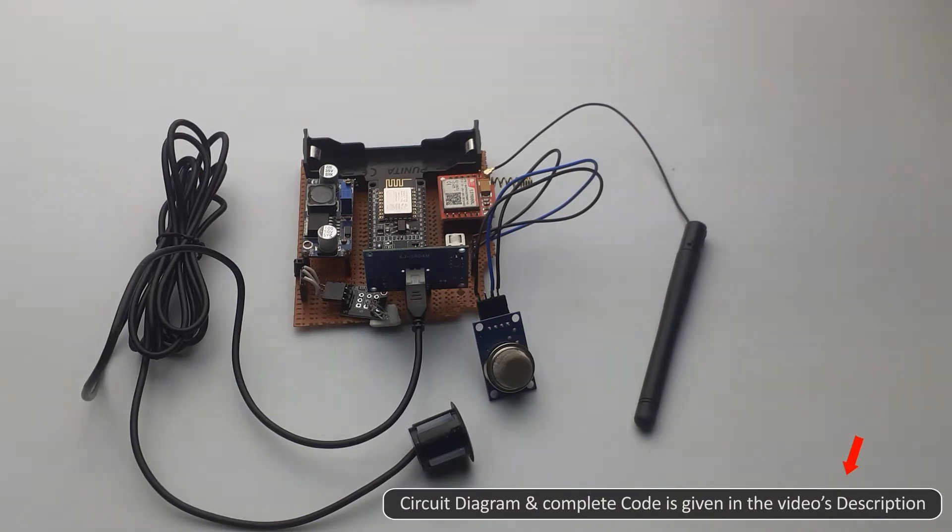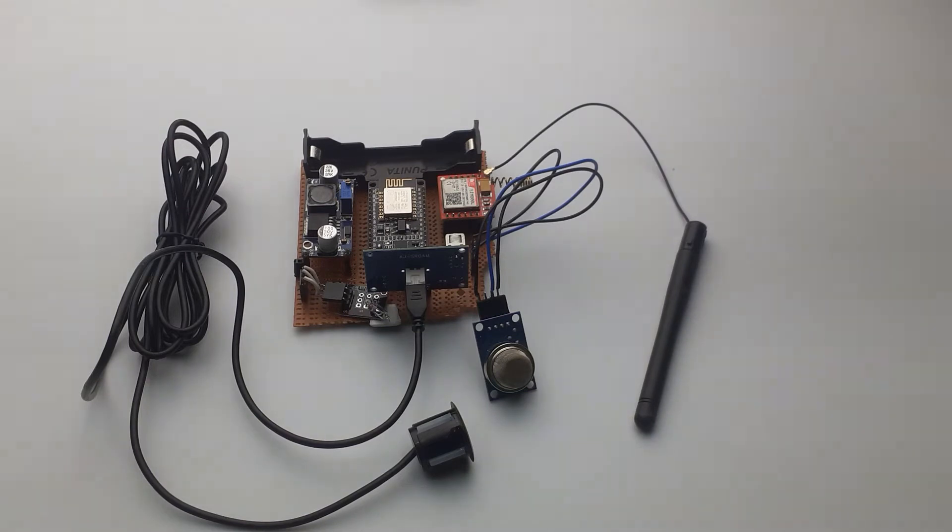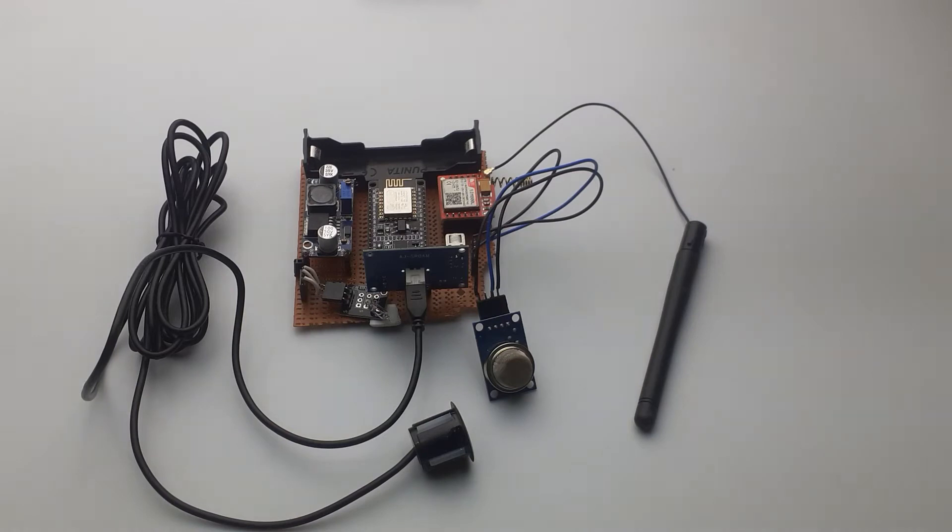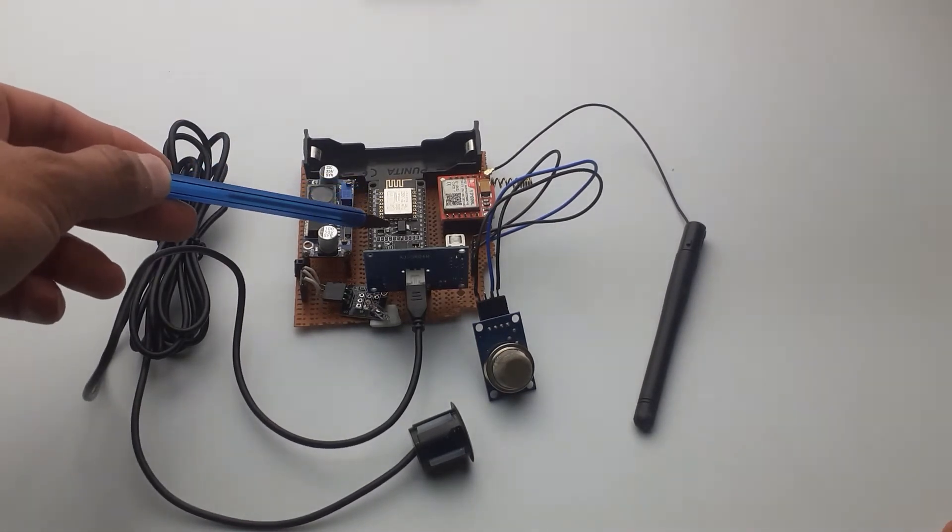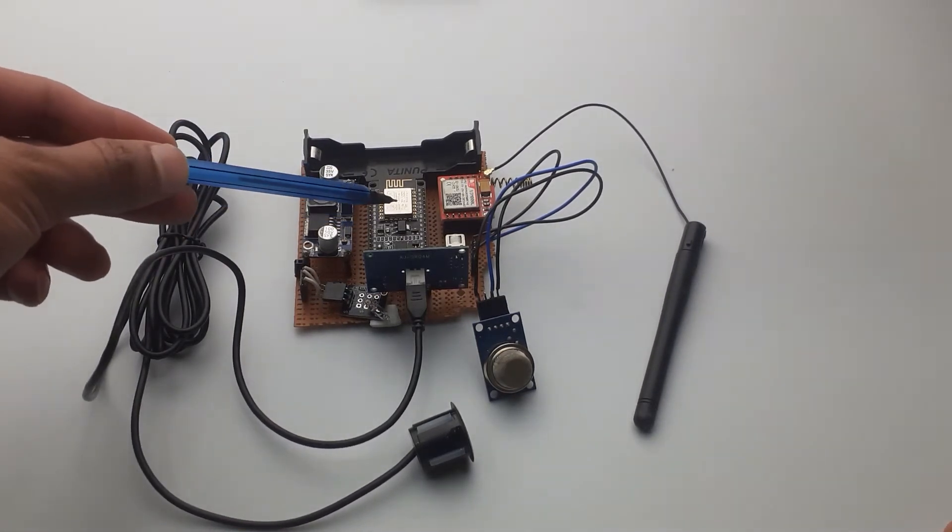Before going to its working, let's first start with the components used in this project. As you can see, I've used a NodeMCU that is the main microcontroller here.